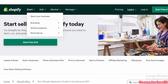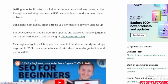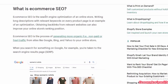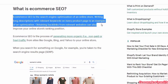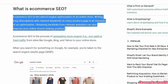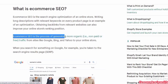Getting more traffic is top of mind for any e-commerce business owner. What is e-commerce SEO? E-commerce SEO is the search engine optimization of an online store. Writing long descriptions with relevant keywords on every product page is an example of optimization. Obtaining backlinks from relevant websites can also improve your online store's ranking position.